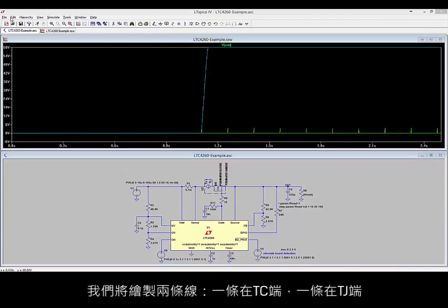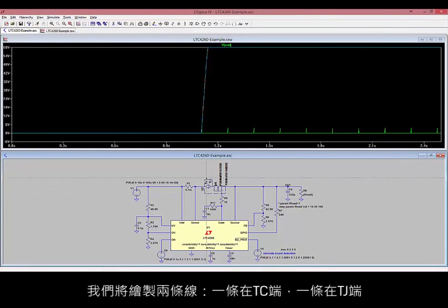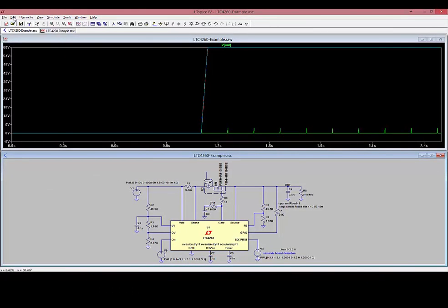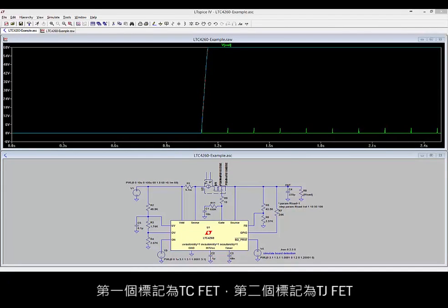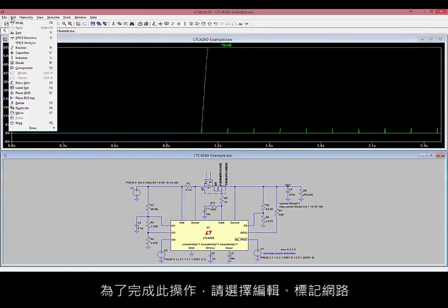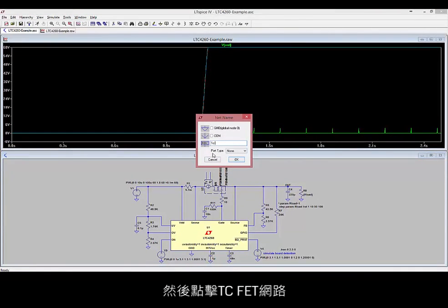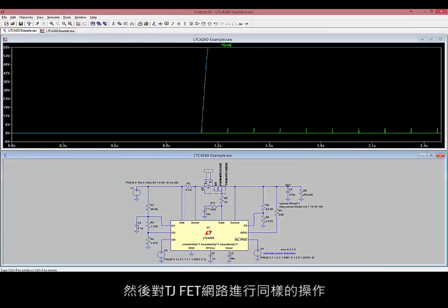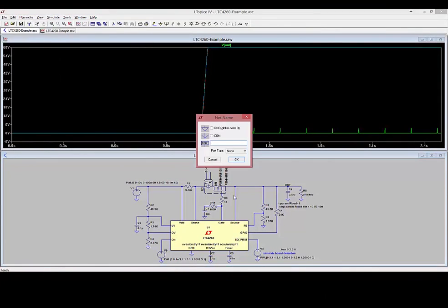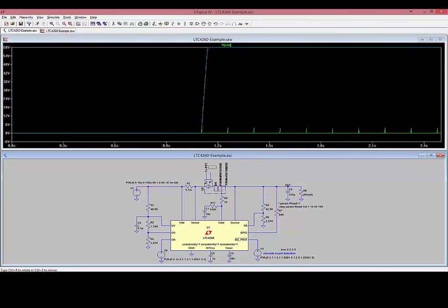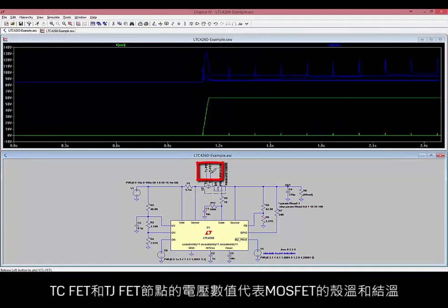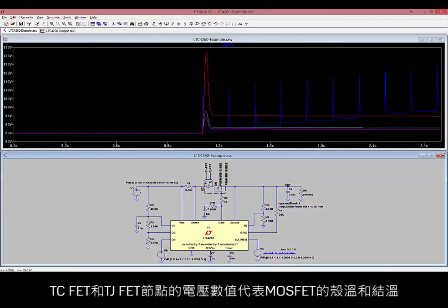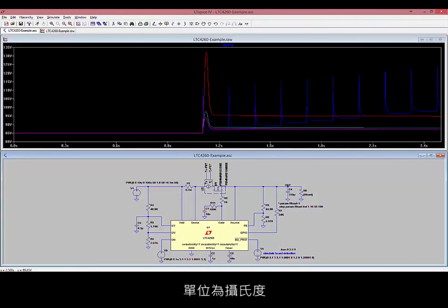Select Edit, draw a wire, and we're going to draw two wires — one at the TC pin and one at the TJ pin. Next, we're going to label those two nets: the first one TCFET and the second one TJFET. To do this, select Edit, label net, then type TCFET, click OK, and click on the TCFET net, then do the same for the TJFET net. Run the simulation again, and this time double-click on the TJFET node. The voltages at the TCFET and TJFET nodes represent the case temperature and junction temperature of the MOSFET in degrees Celsius.